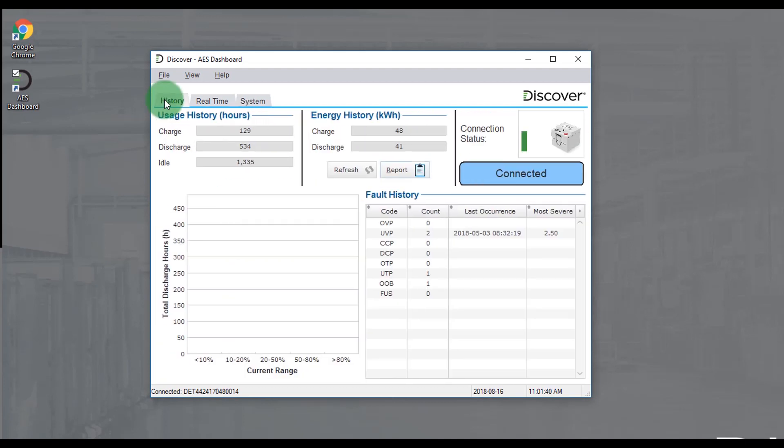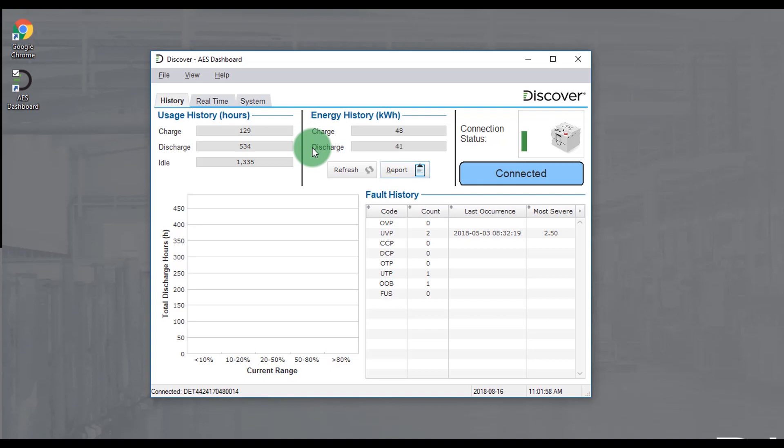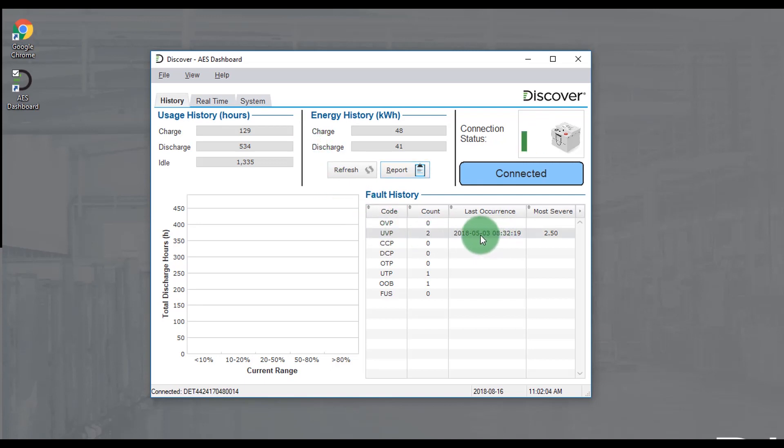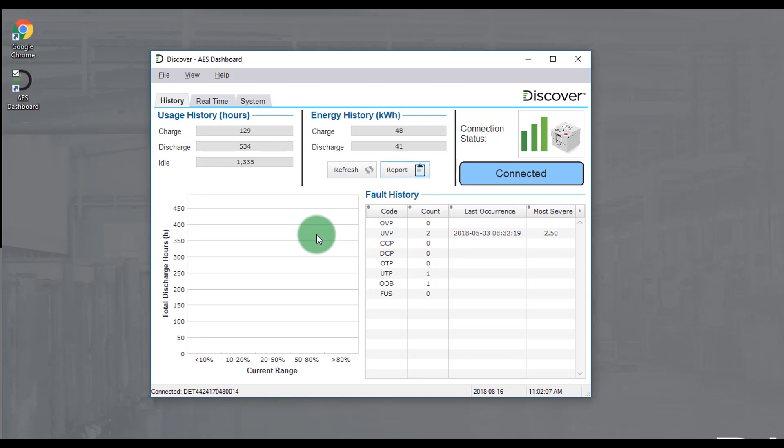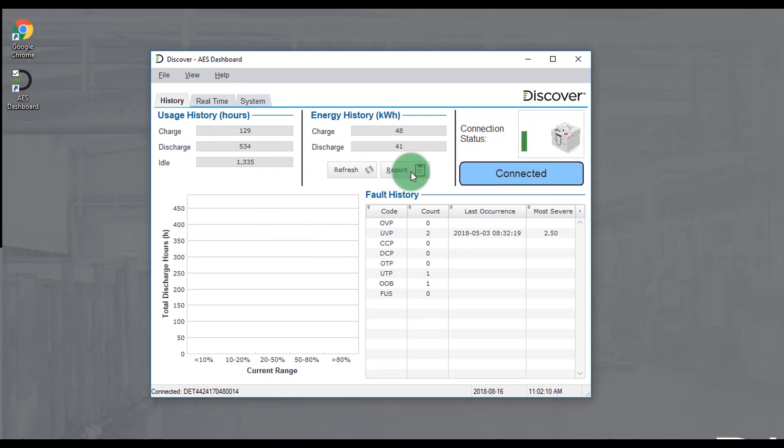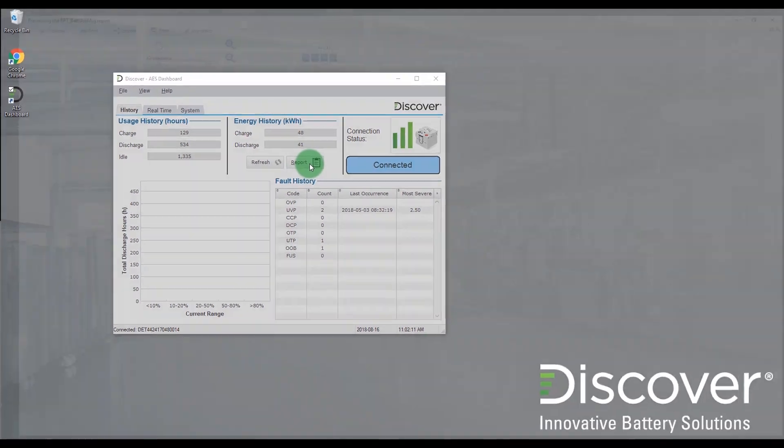In the history tab the total hours of charge, discharge, and idle can be seen for the battery as well as total kilowatt hour charged and discharged. There's also a list of fault history so we can see how many times a particular fault happened, when it last happened, and what the most severe value was. You can also generate a report to capture this data and print out.